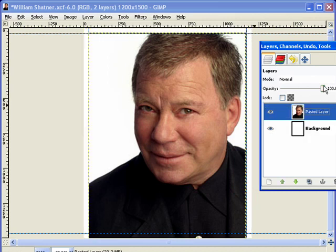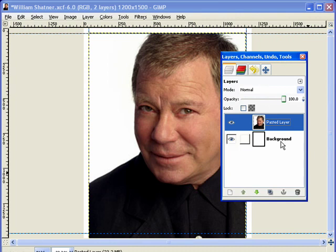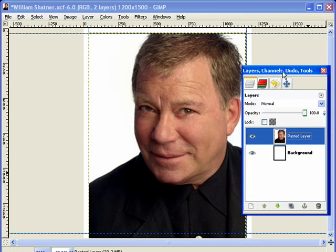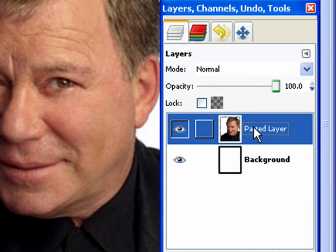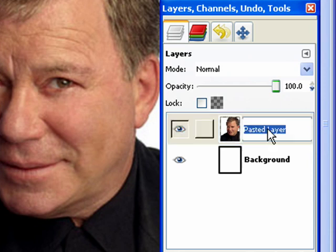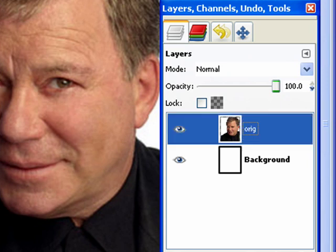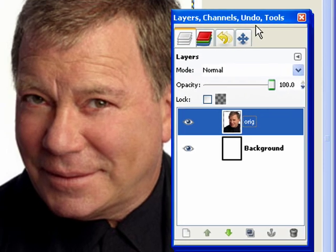Let me show you one more thing about layers — we can also name our layers. If you double-click next to the actual name, you can put in a title. I'm going to call this 'Orig' just to say that it's the original. I'm going to hit return. So this is our original picture.